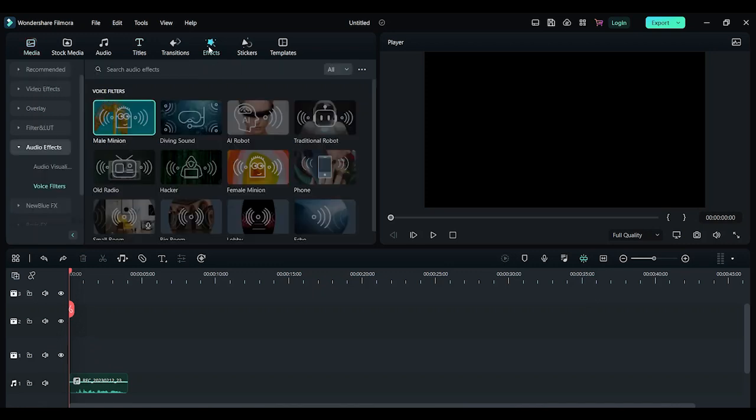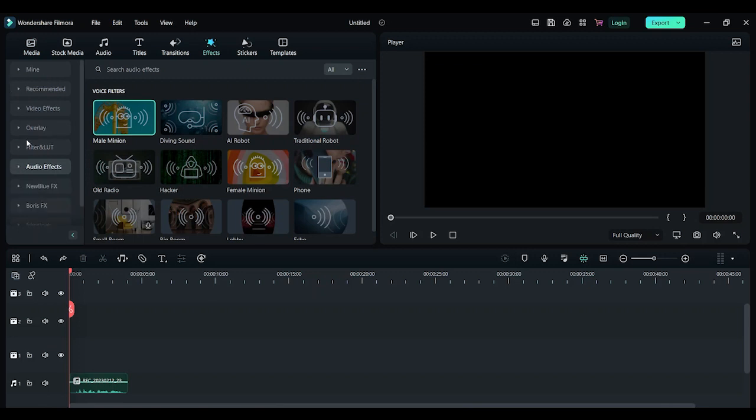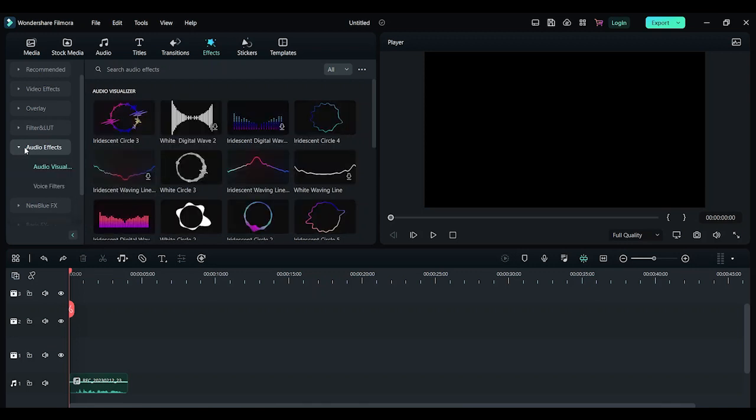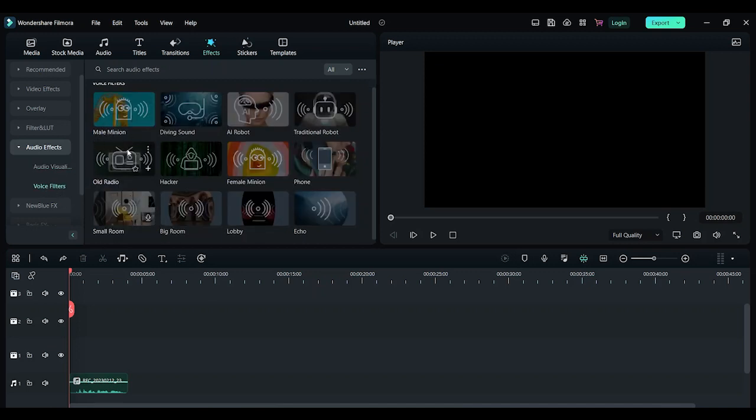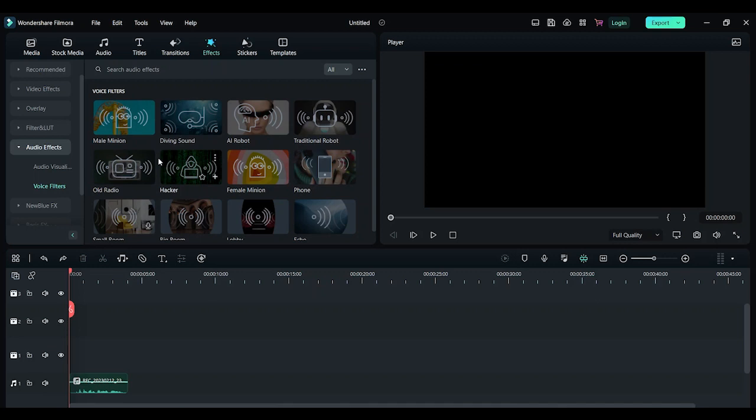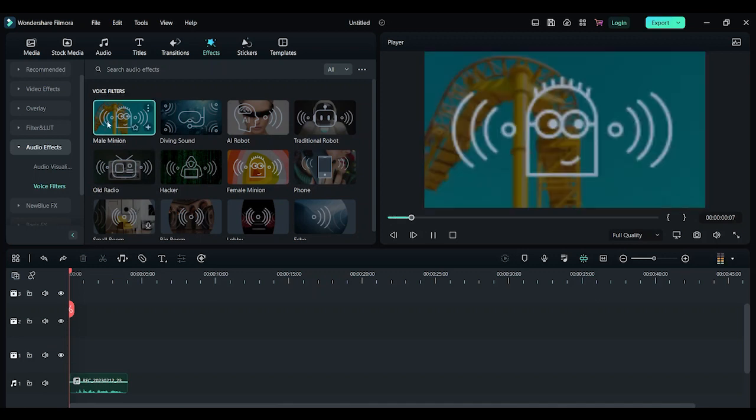Let's look at effects. Scroll down and double click on audio effects. In audio effects, click on voice filters. Now you have these many effects here. Let's listen to them.